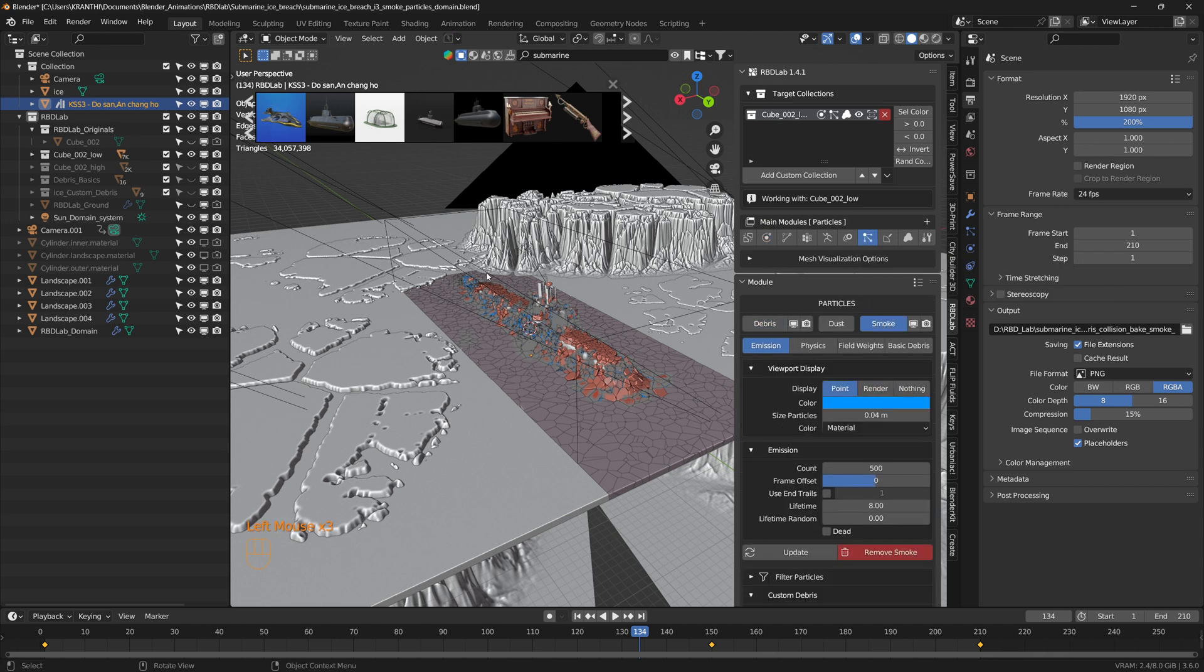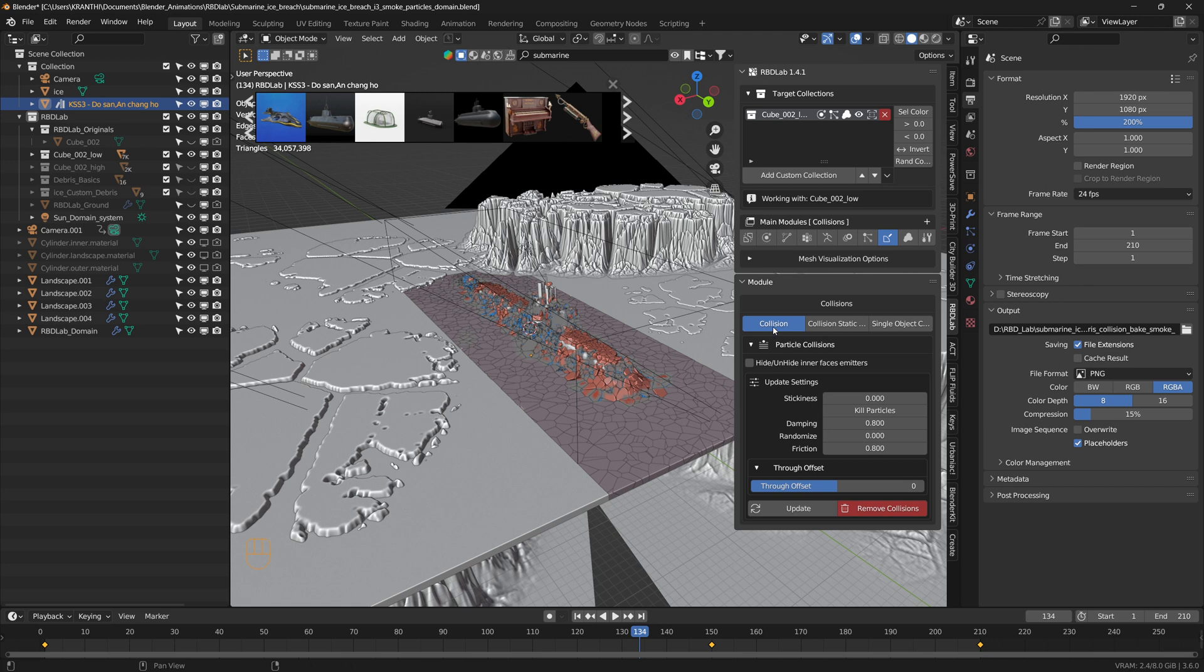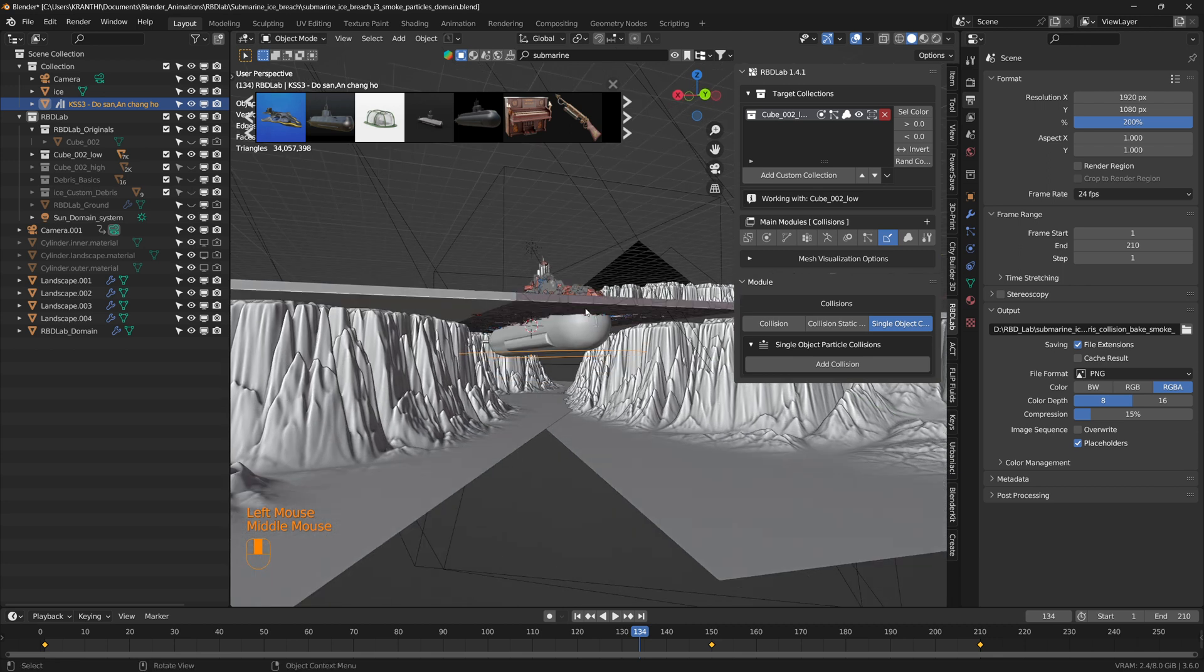I added the debris and smoke to the chunks that have motion, then added collision of the particles to the chunks and collision of particles to the submarine in the collision tab and in the single object collision for the submarine.